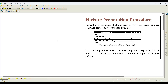Let us understand how to prepare a mixture using the mixture preparation procedure in SuperPro. I have taken a simple example with data extracted from the streptomycin production example problem available in SuperPro Designer. The problem states we need to prepare around 1000 kg of media with a given composition.